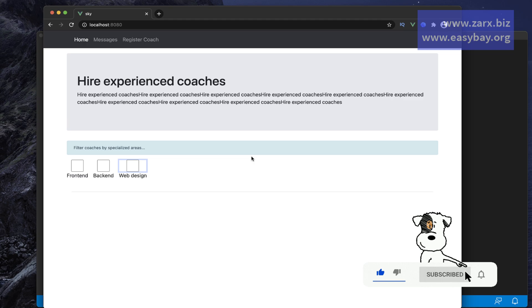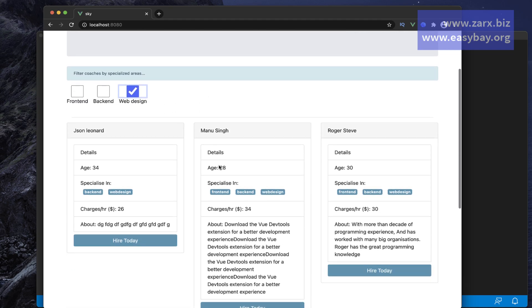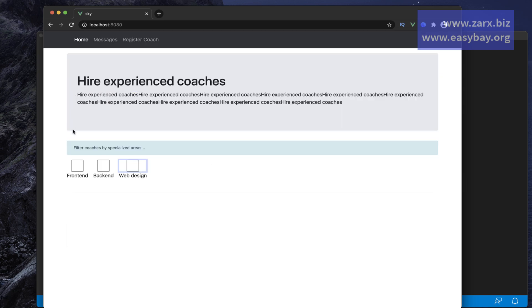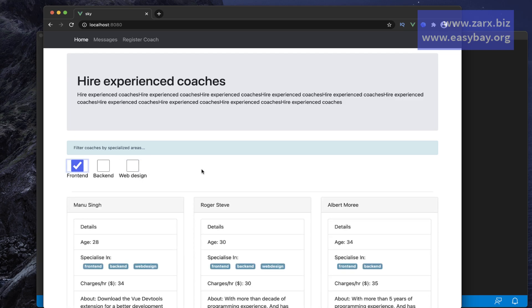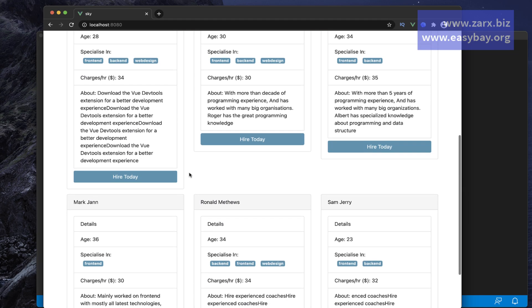When I click this it fades in. Now this only shows where we have web design. If I uncheck this and check the frontend, these are all coaches that teach frontend.